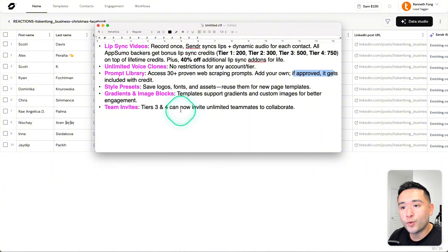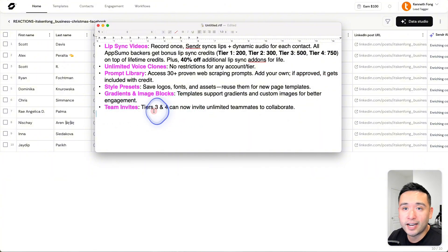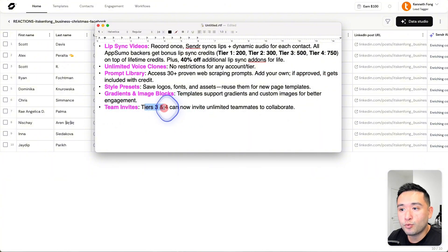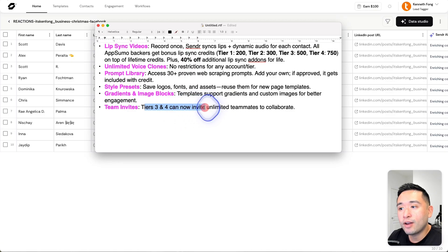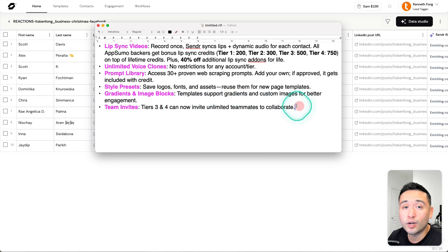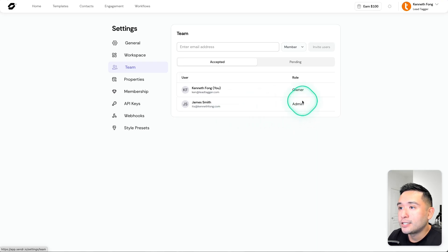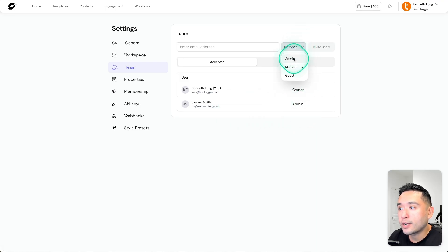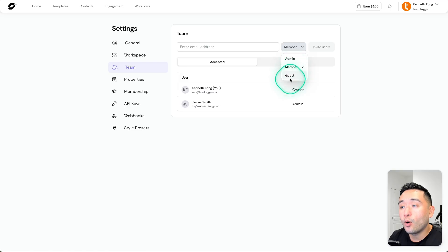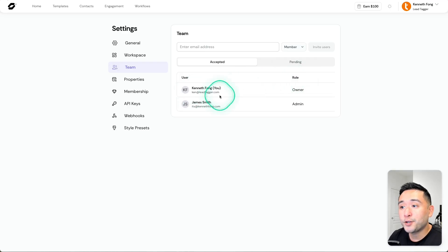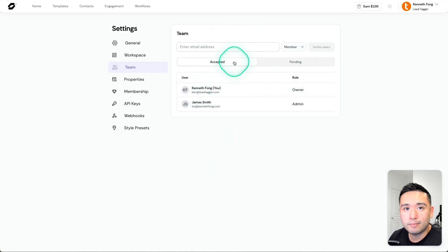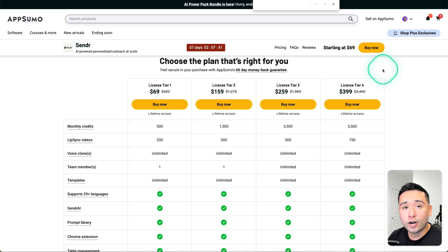The last feature I want to share with you is the team invites feature. Tiers 3 and 4 can now invite unlimited teammates to collaborate. I added my team member as an admin, so they can be either an admin, a member, or a guest. Again, you can add unlimited team members, which is pretty cool.